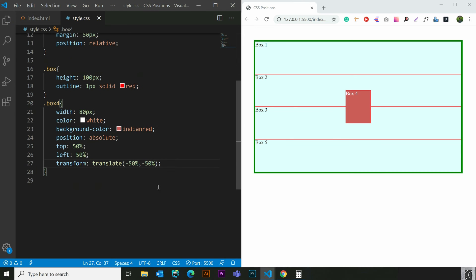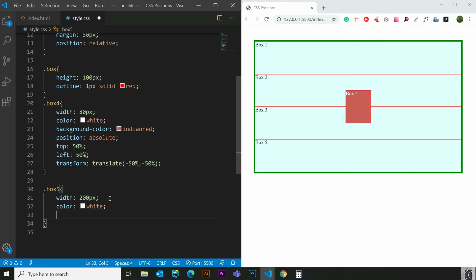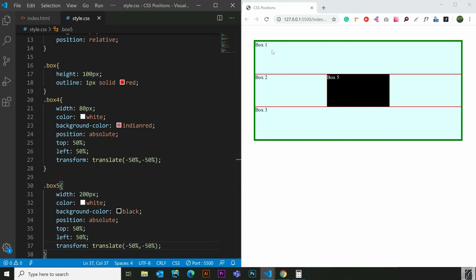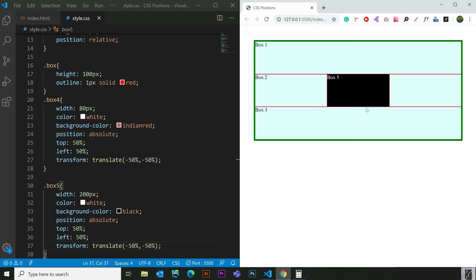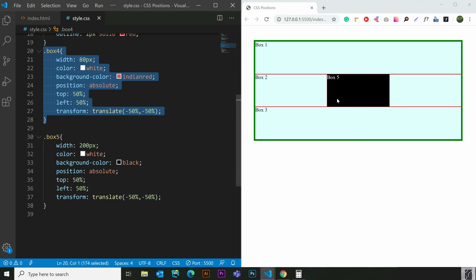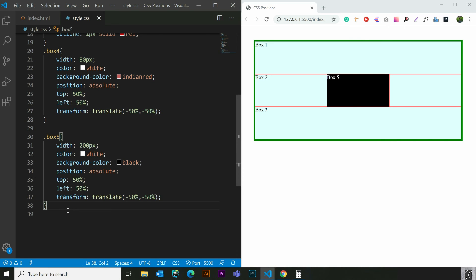We have to make it in the center — this is the center line. Let's start with box 5. I put box 5 with 200 pixels, color white, and background color black. I put position here. We have no position for box 4 and box 5 — they are not in the middle.